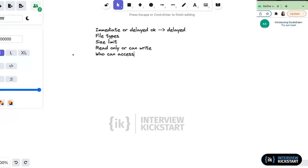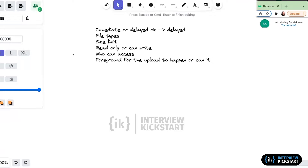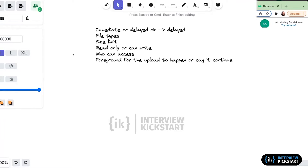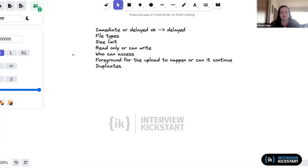Another thing to ask: should the app be in the foreground for the upload to happen, or should the upload continue even after the user has backgrounded the app? And duplicates — what happens if you upload the same file?